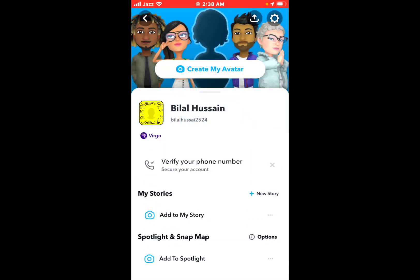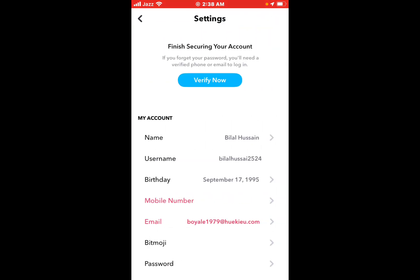Tap on the gear icon on the top right corner to access settings.